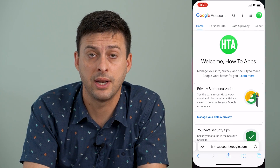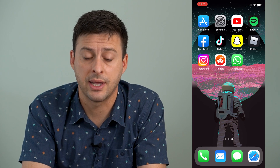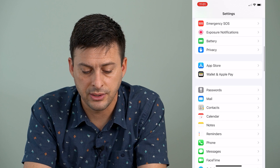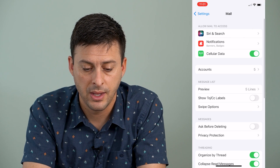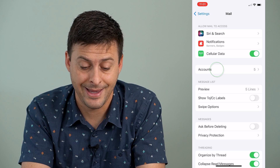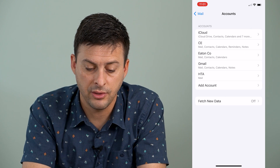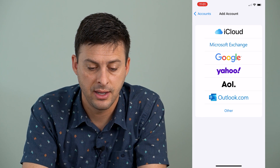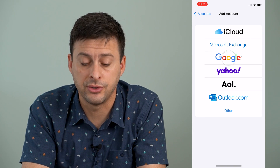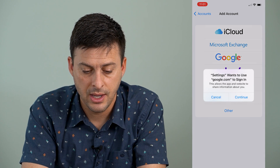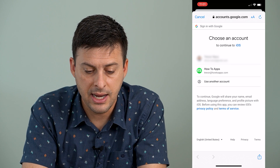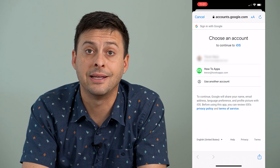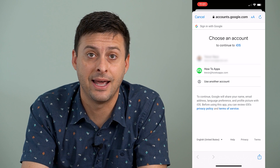A different way that you can add a second email account is to head into Settings, then scroll down until you find Mail and tap on it, then tap on Accounts. Right towards the bottom is Add Account. I can tap on that and the third option down is Google. I can tap on that and hit continue, and it will bring up an option where I can add another account.